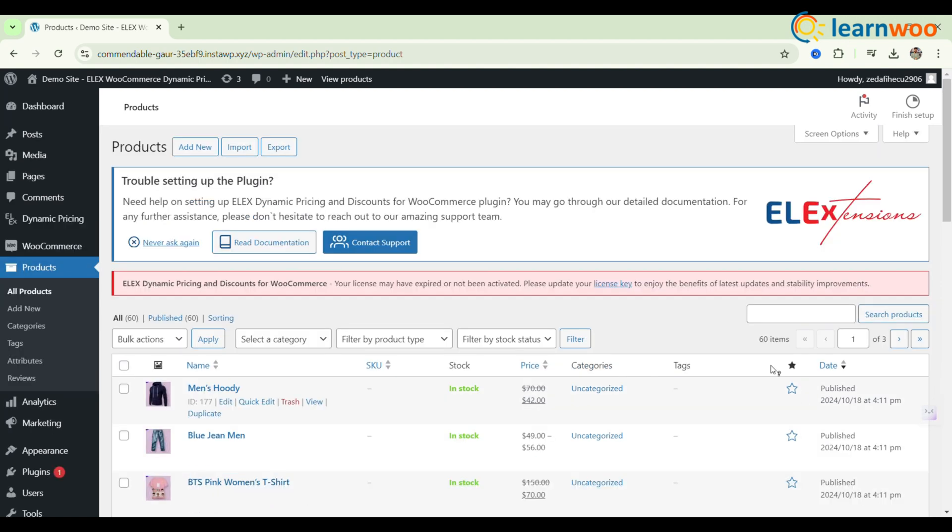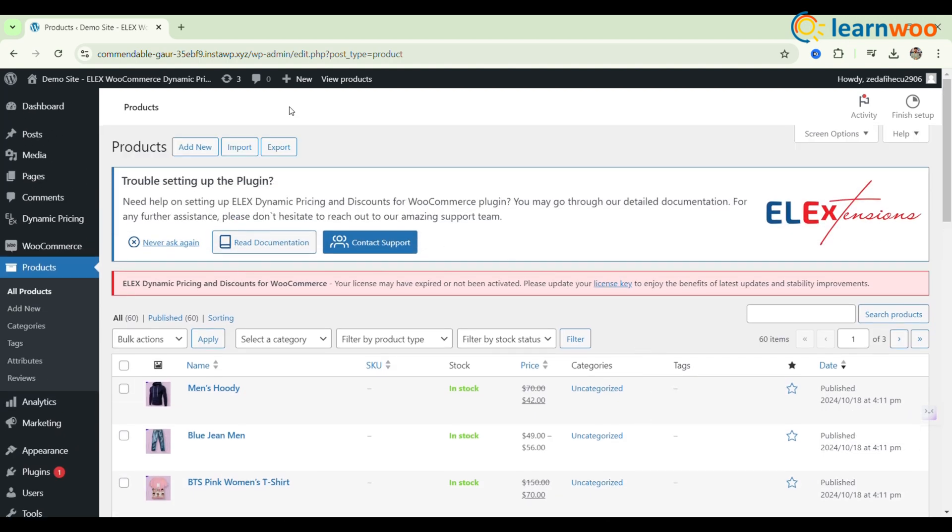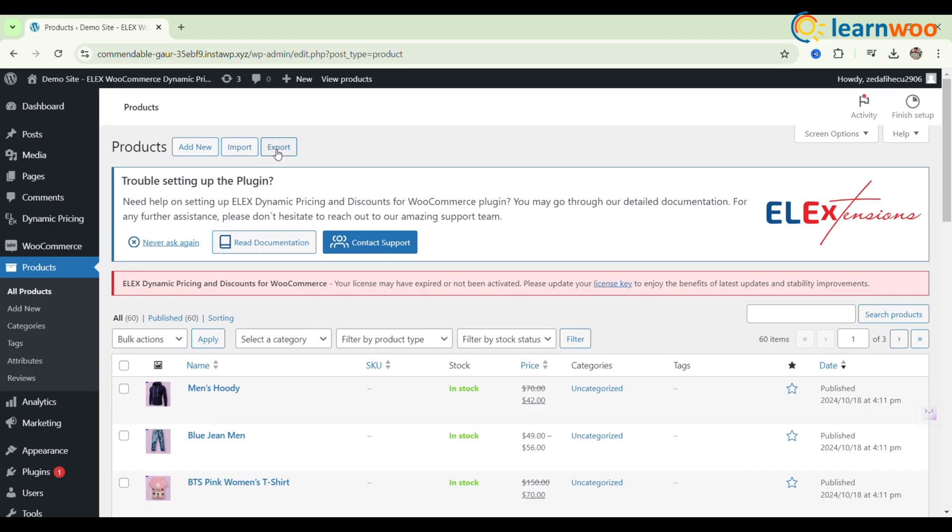To export WooCommerce variable products and their variations using the built-in export feature for WooCommerce products, follow these steps. From the All Products menu, click the Export option.